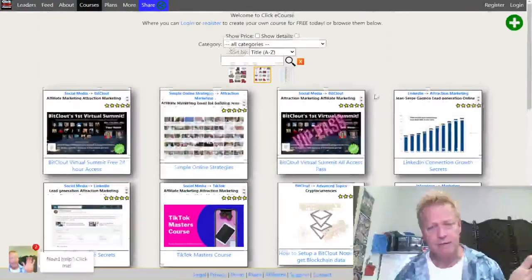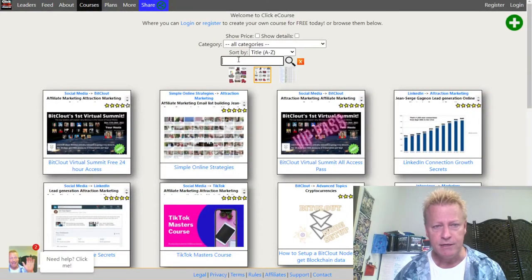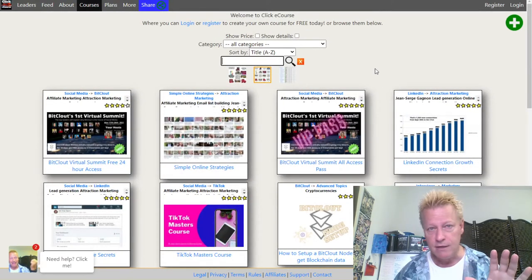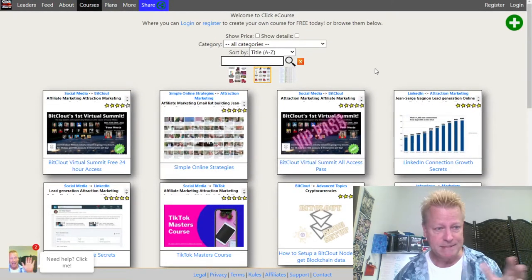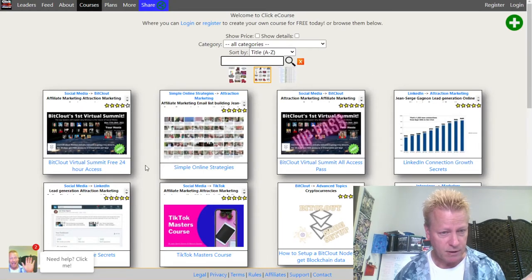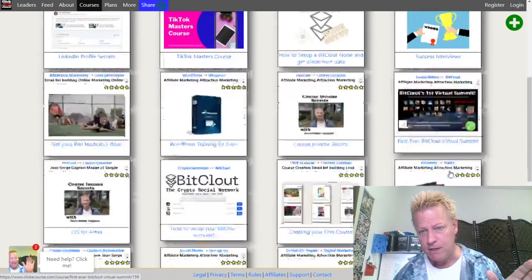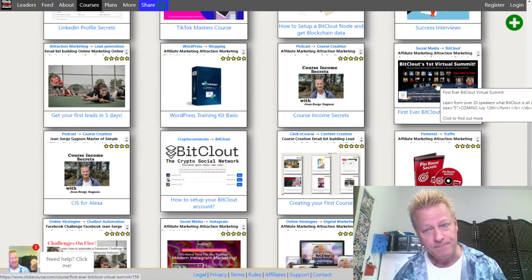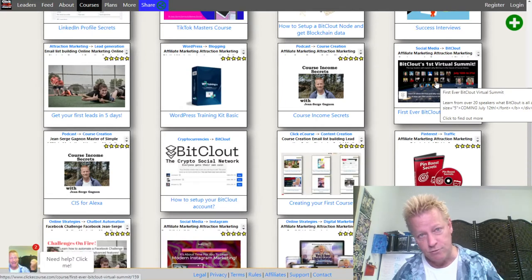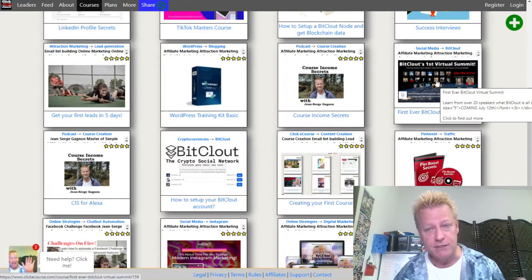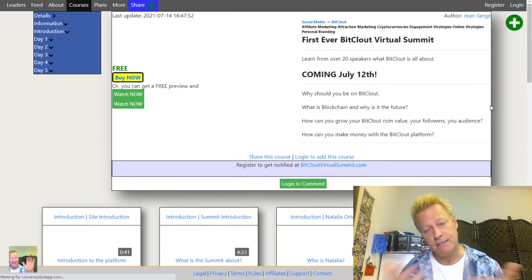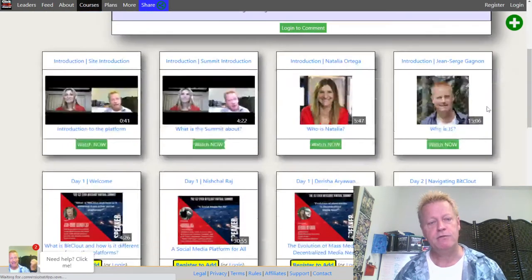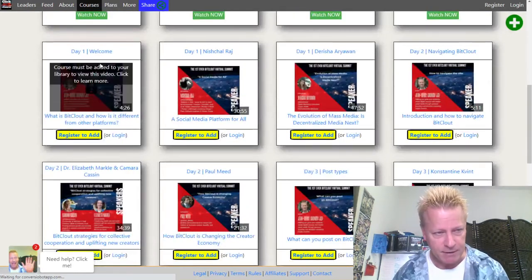In the marketplace you can see the courses, search for them by category, or use a search term to find specific courses. Right now I'm going to show you the drip course format. This one here — BitCloud Virtual Summit — is a drip course or summit I put together that is automatically dripped to students based on the start of the course.